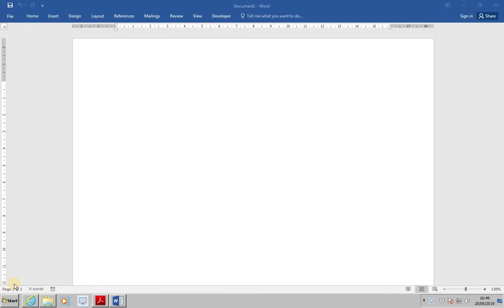A macro records keystrokes and menu selections, then plays them back exactly as they were recorded. The use of macros results in the more efficient production of documents.